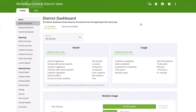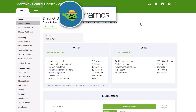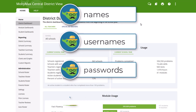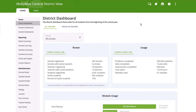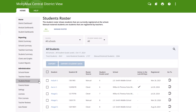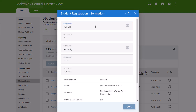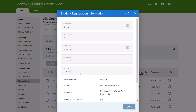MobiMax makes it easy for district administrators to quickly update student profile information, including names, usernames, passwords, and student IDs. To get started, sign into your MobiMax District Administrator account and click the Student Roster link under Administration in the left-hand navigation pane. Click on the name of the student whose information you'd like to update, edit the information, and click Save.